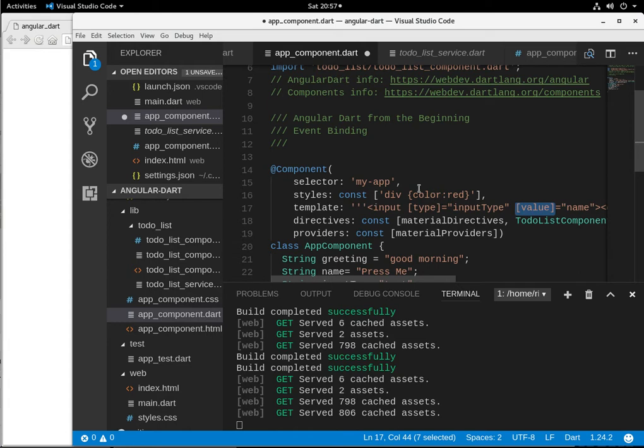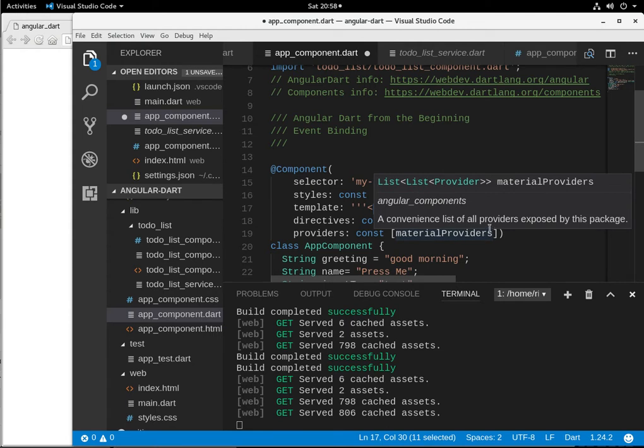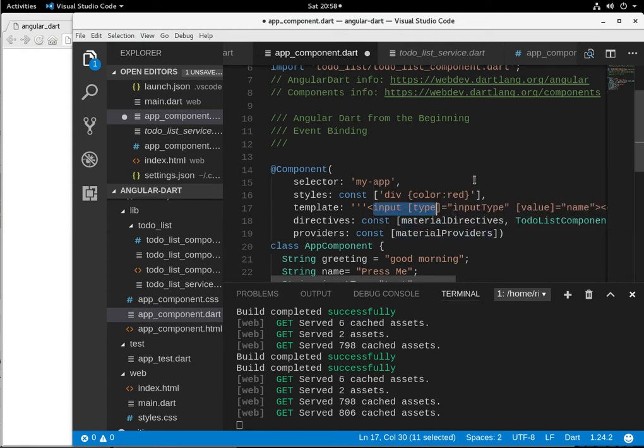All right. So you remember what events are, right? So when we talked about events, we would say a variable a equals query selector, the ID of this input, and then it would be a dot listen. So you'd open up a stream and create all of these events in the Dart code.